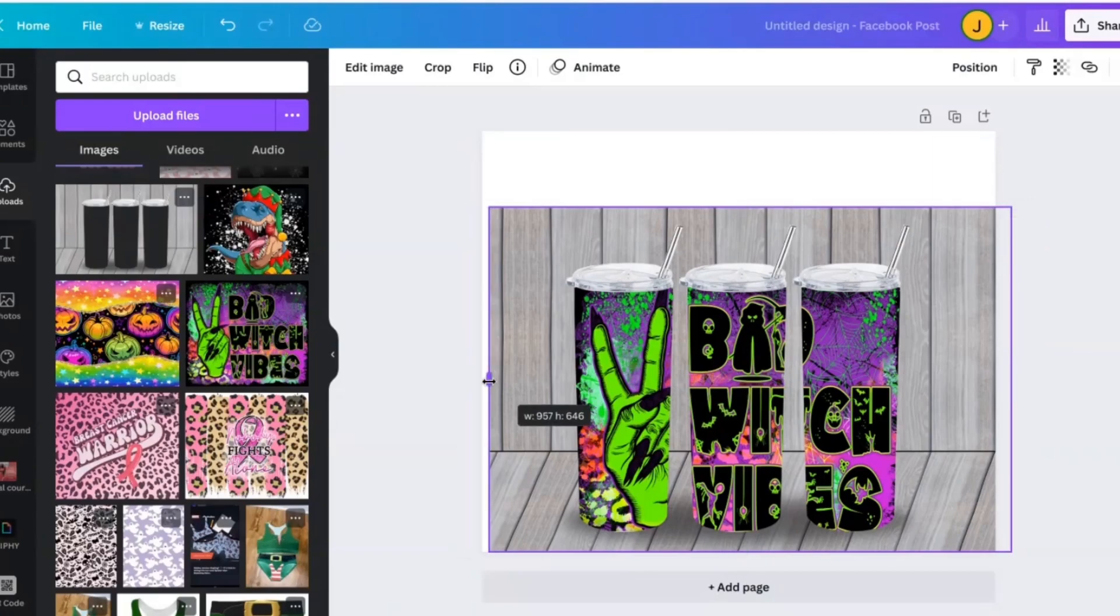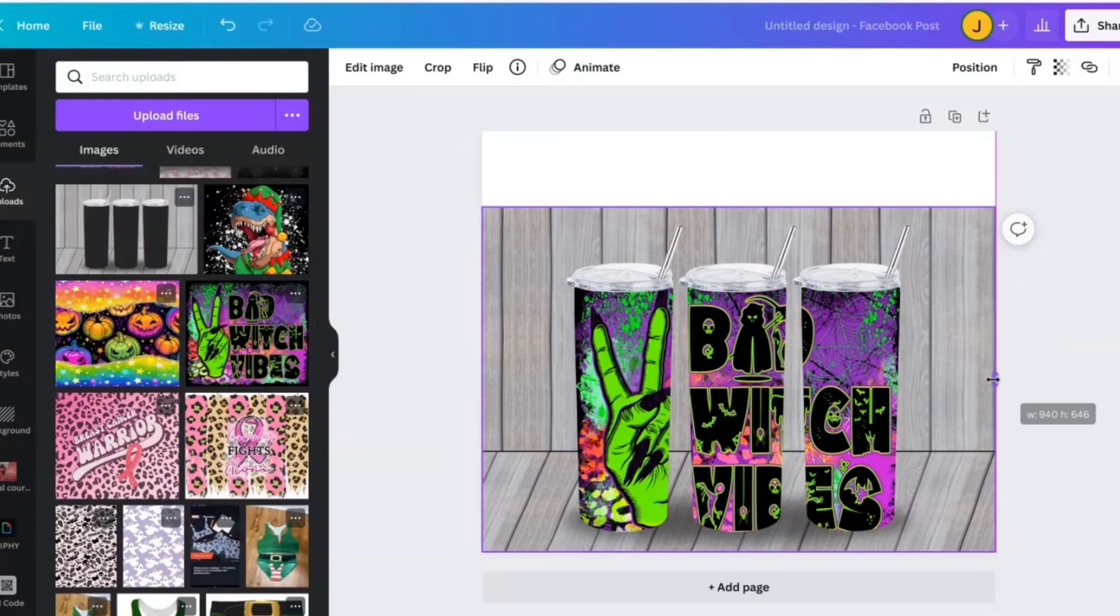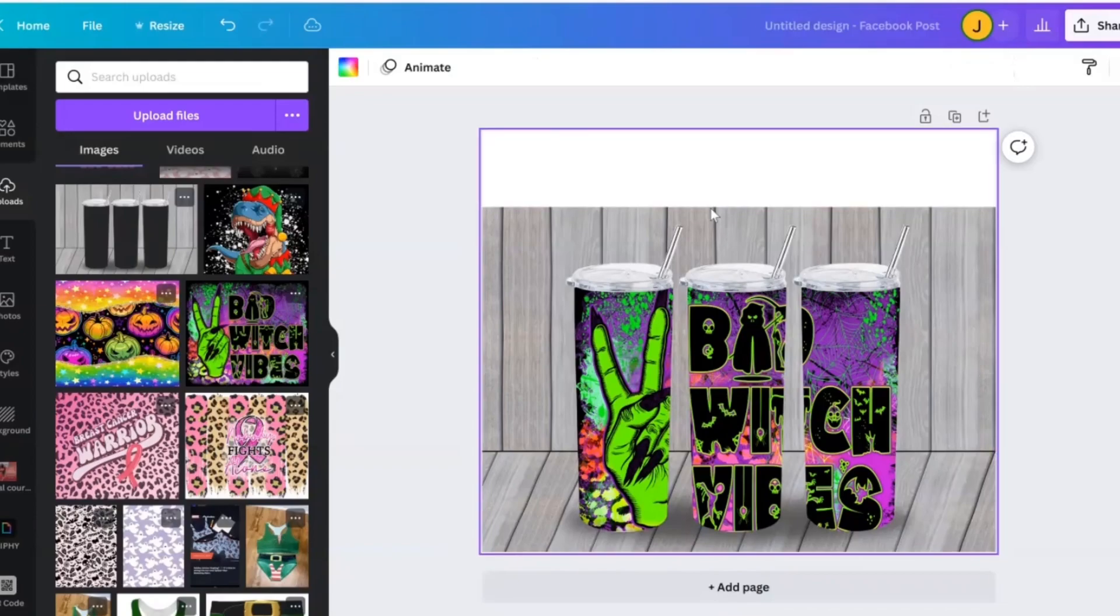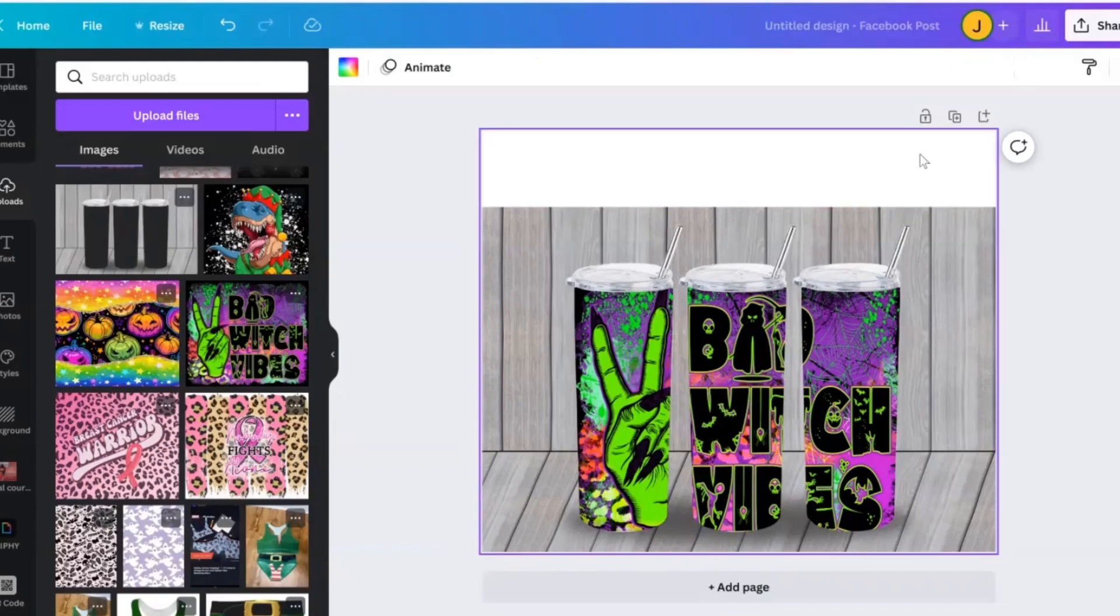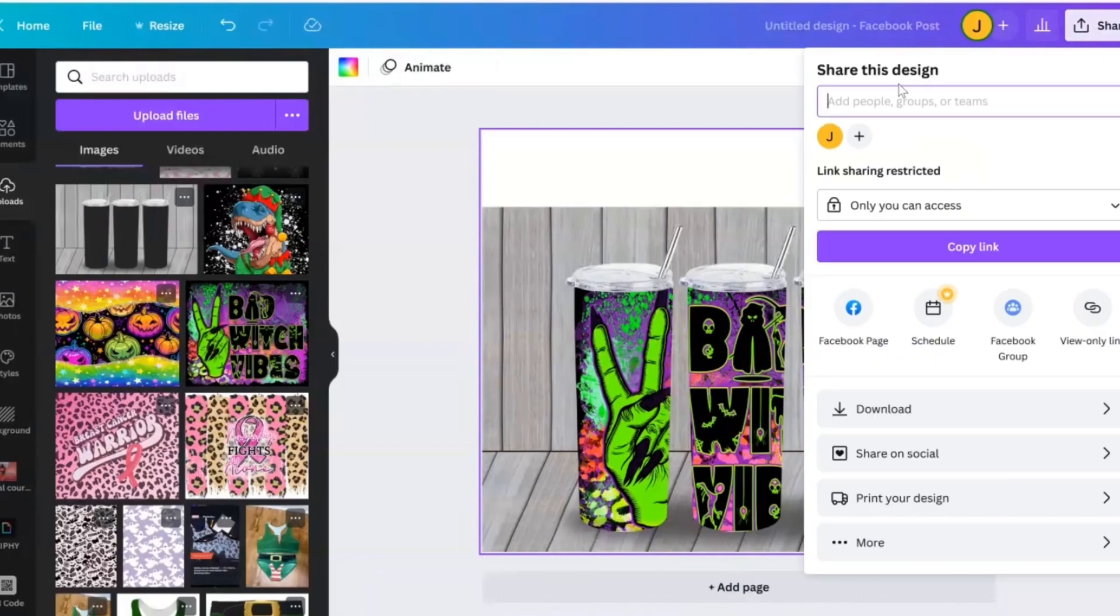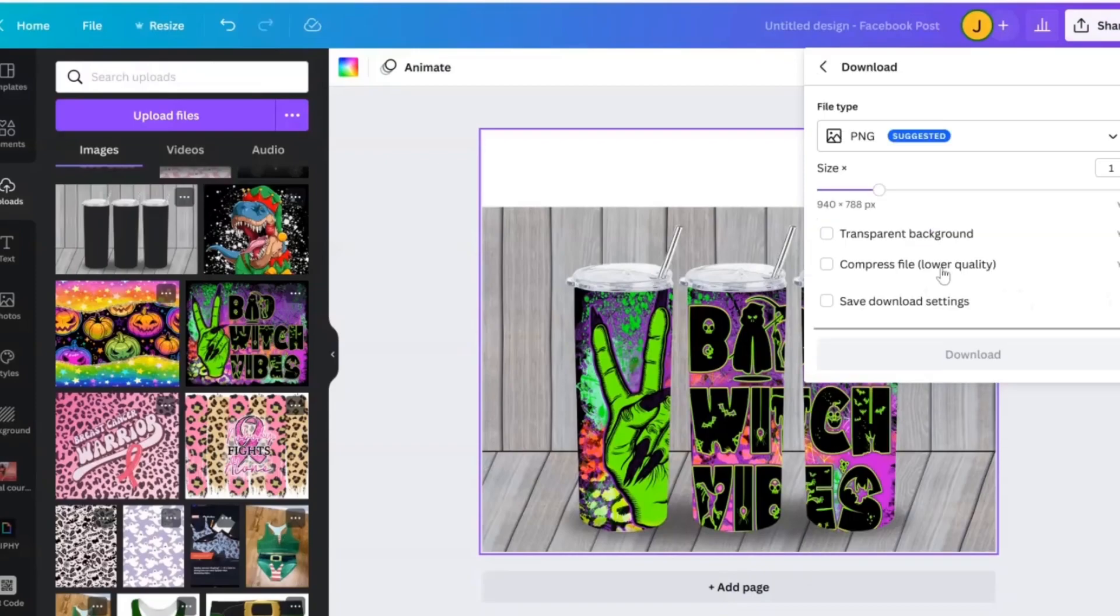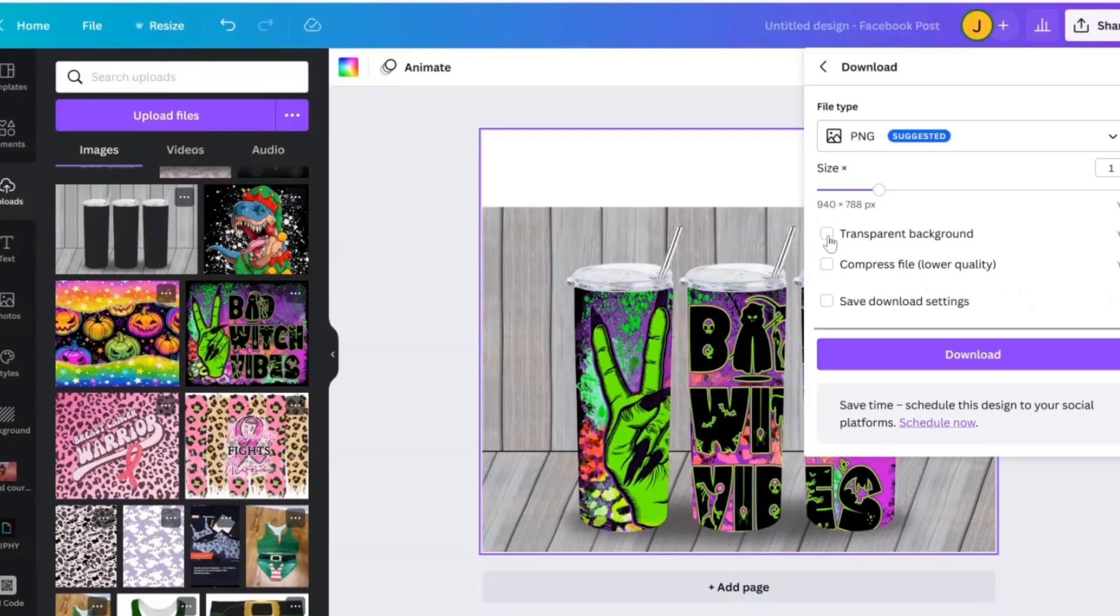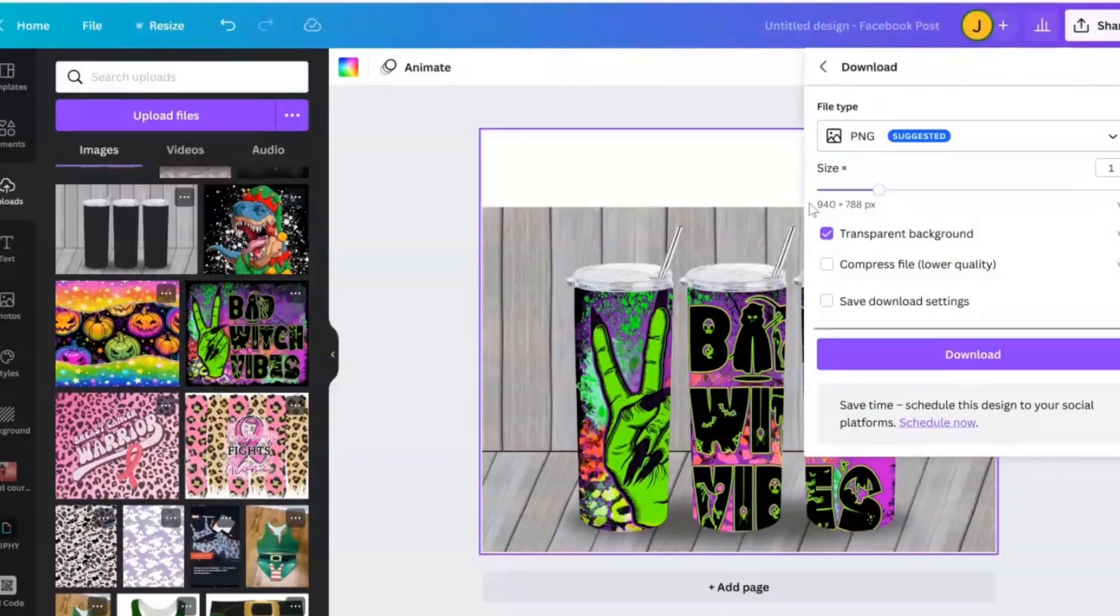So that is it, you guys. That is literally the tutorial. And just go ahead and size this right here. Now, this white background, honestly, you don't even have to really be too concerned about it. Because when you go to download your image, you can just do a transparent background. And this white part right here won't even show.